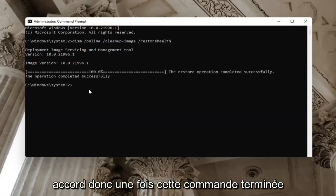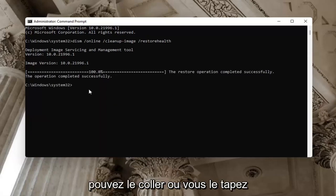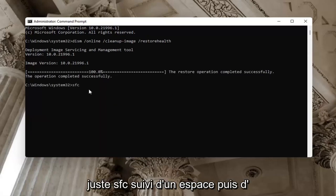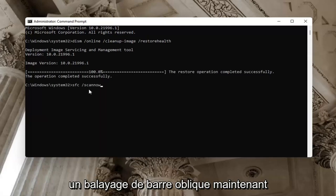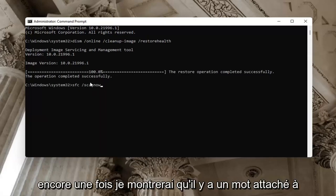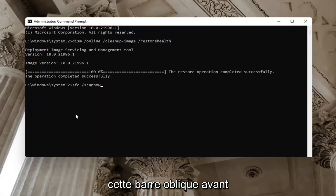Once that command is done, type in the second one. You can paste it in or just type it in: SFC followed by a space and then forward slash scannow. Scannow should all be one word attached to that forward slash out front. Hit Enter on the keyboard.